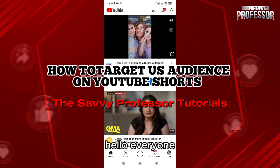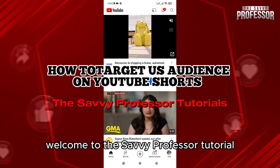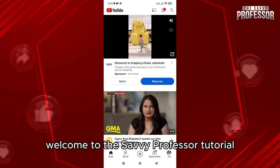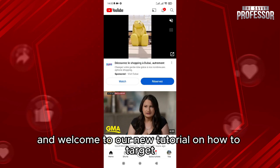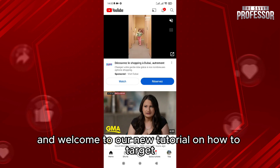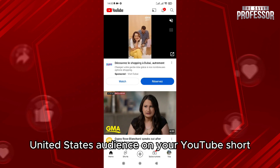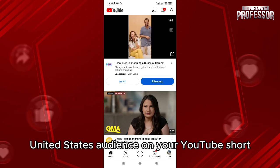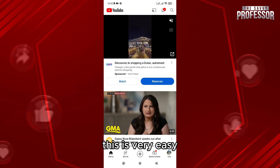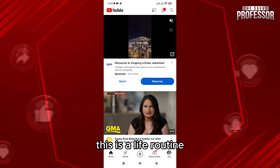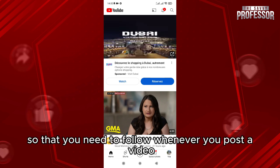Hello everyone, welcome to the Savvy Professor tutorial. Welcome to our new tutorial on how to target a United States audience on your YouTube Shorts. This is very easy — it's a life routine that you need to follow whenever you post a video.